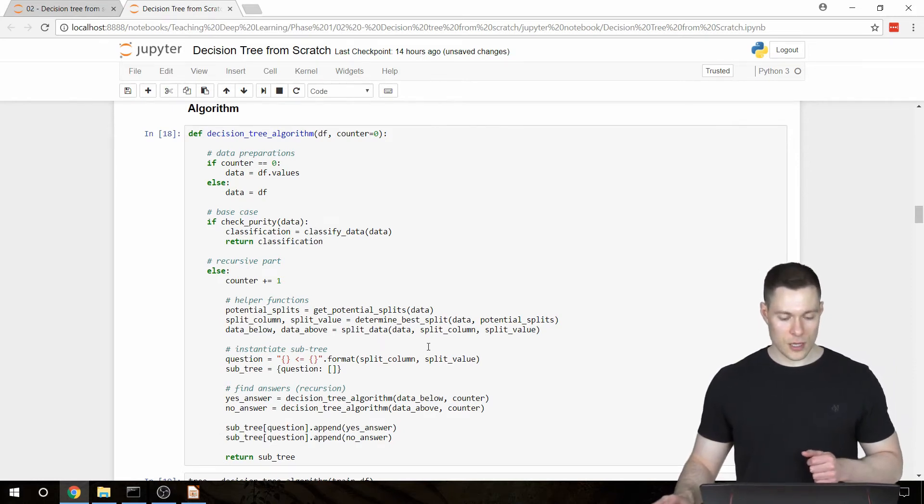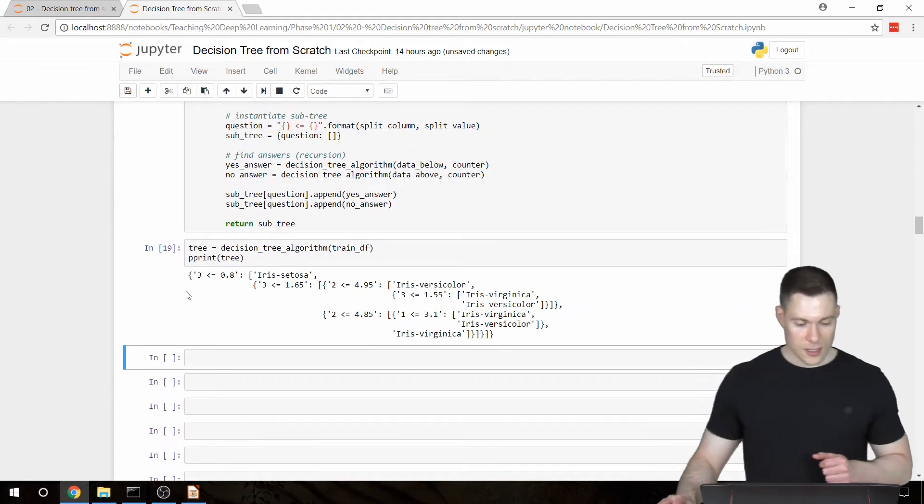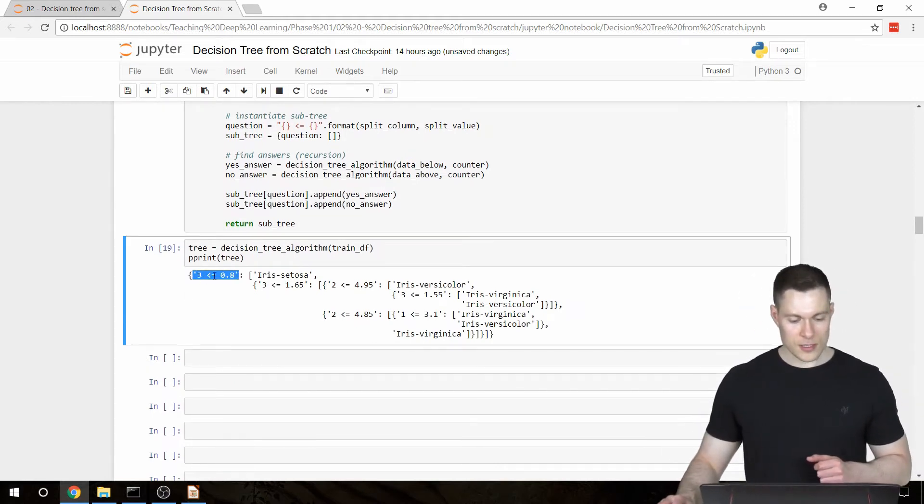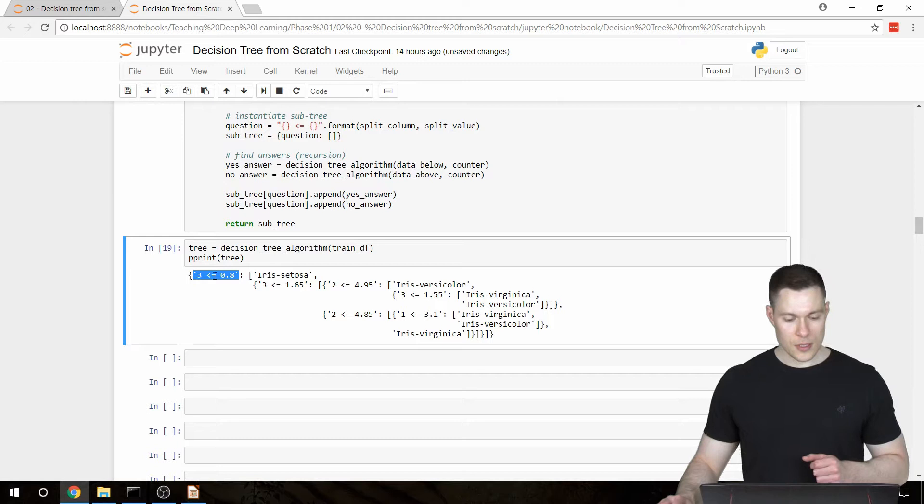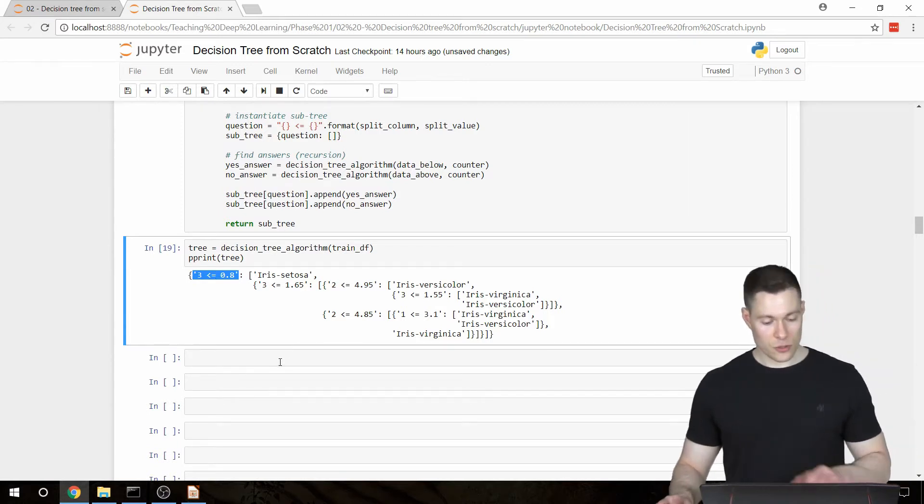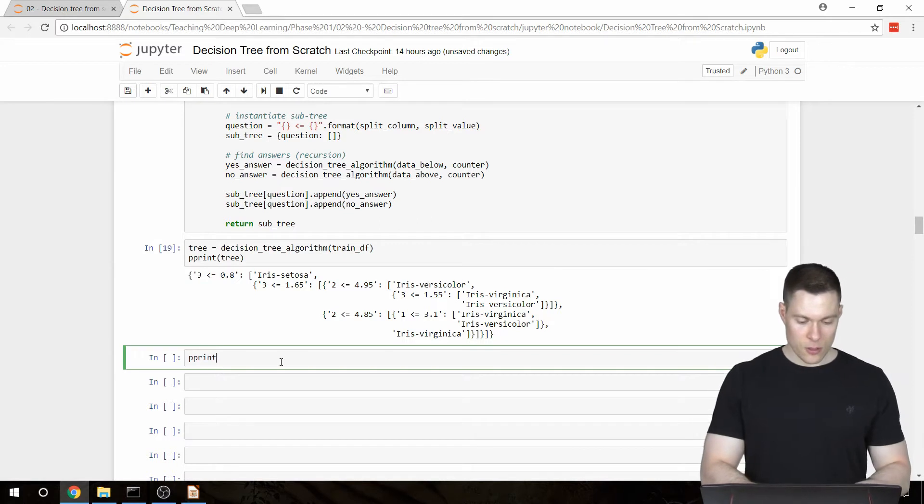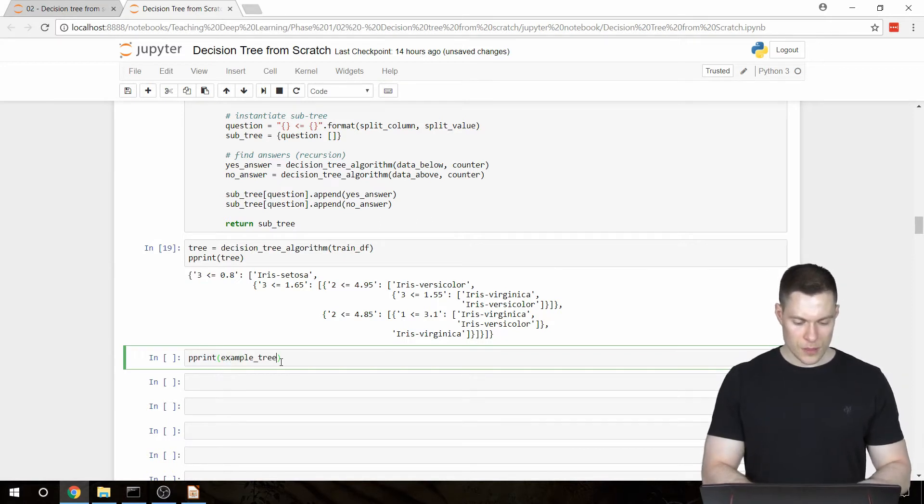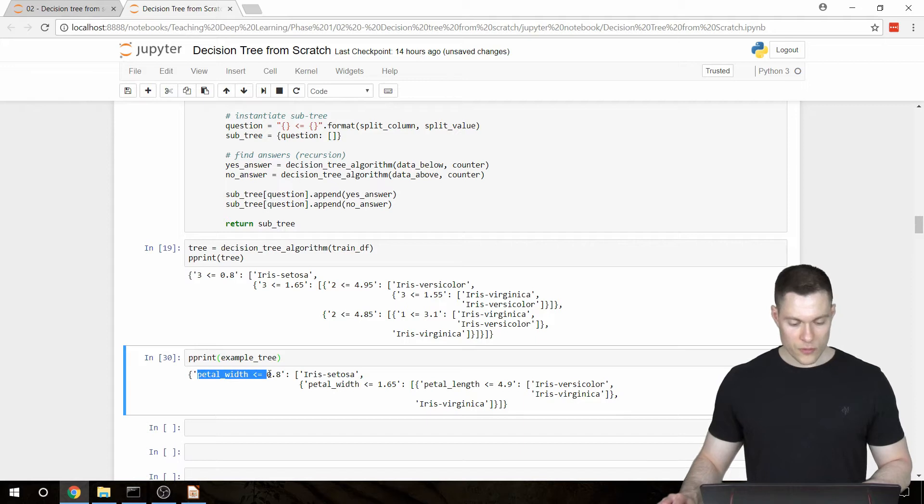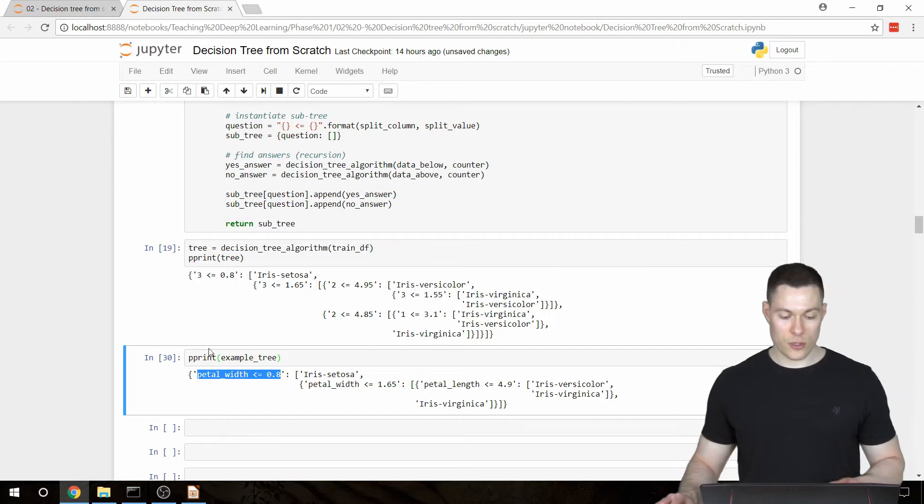The first thing that I want to change is that here instead of using the column index in the question, it should use the actual name of the feature. So for example, like in our example tree, it should say petal width smaller or equal to 0.8 instead of 3 smaller or equal to 0.8.